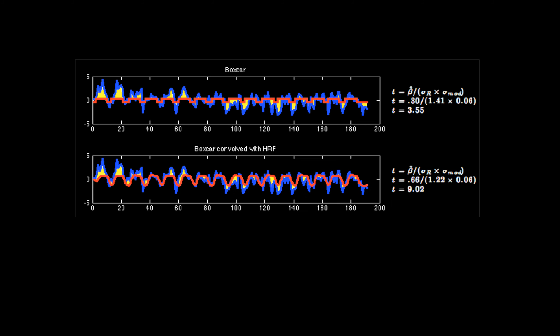So where were we? Last time we didn't try to improve our model at all — I was just talking about FIR models — but so far we've done this. We started with the horrible boxcar regressor, and this is the Y-hat in red, Y in blue, and the yellow was the residuals. Using the boxcar is not great because it doesn't properly adjust for the delay in the BOLD response, the blurring and the delay of the signal.